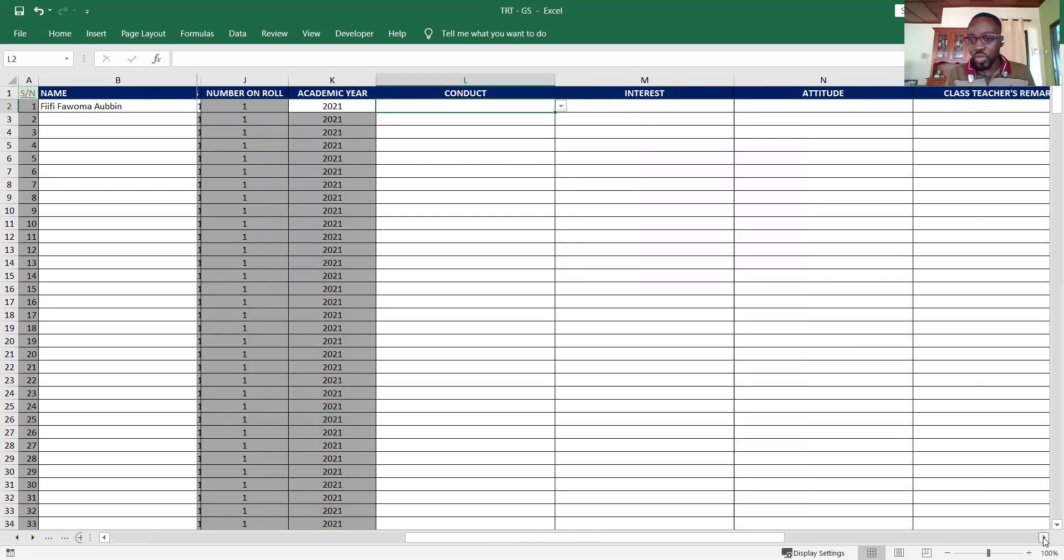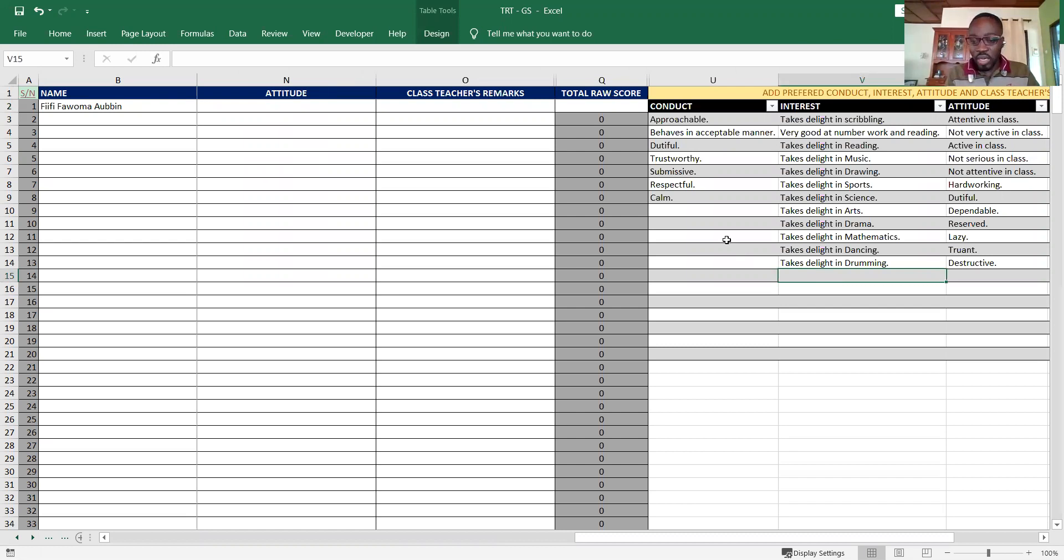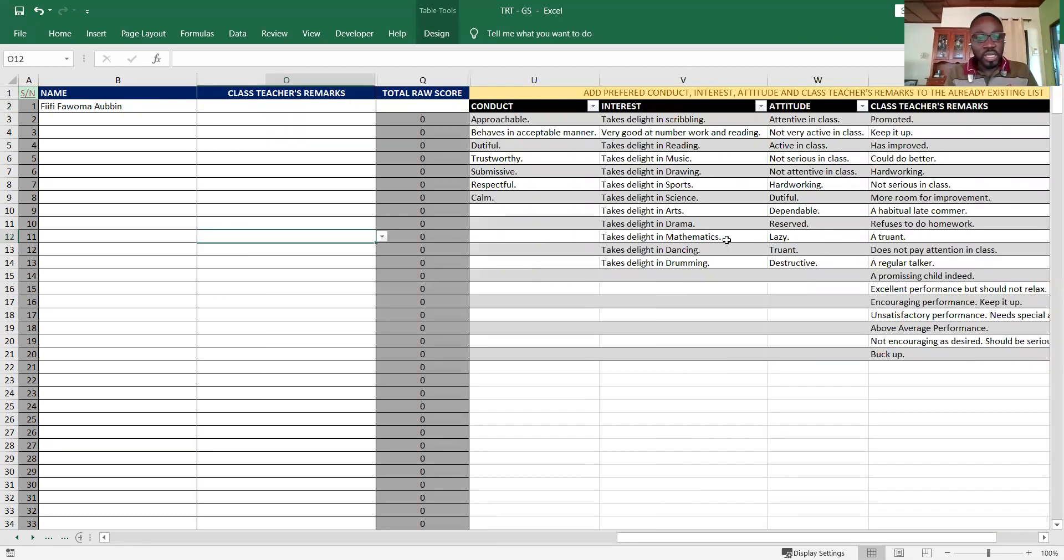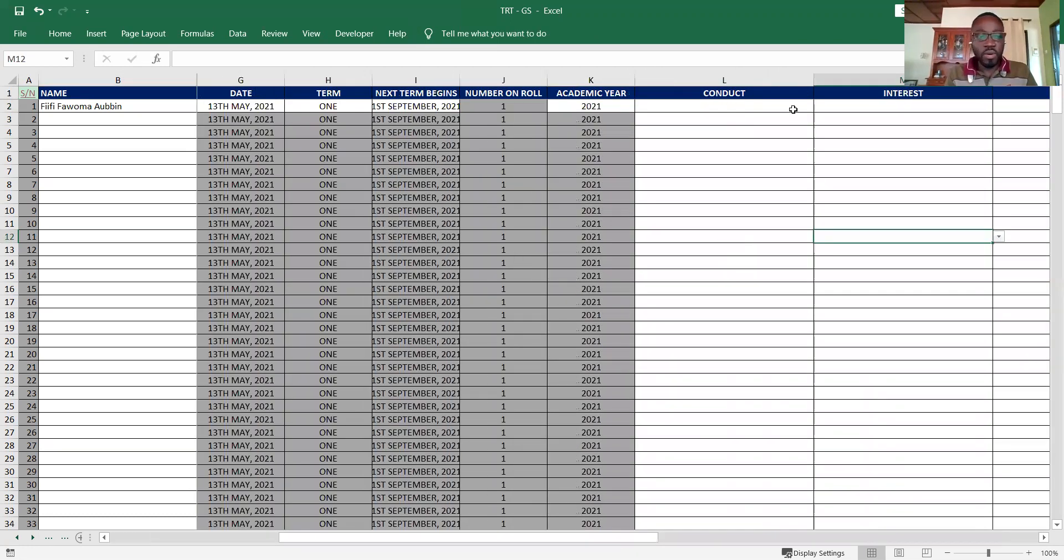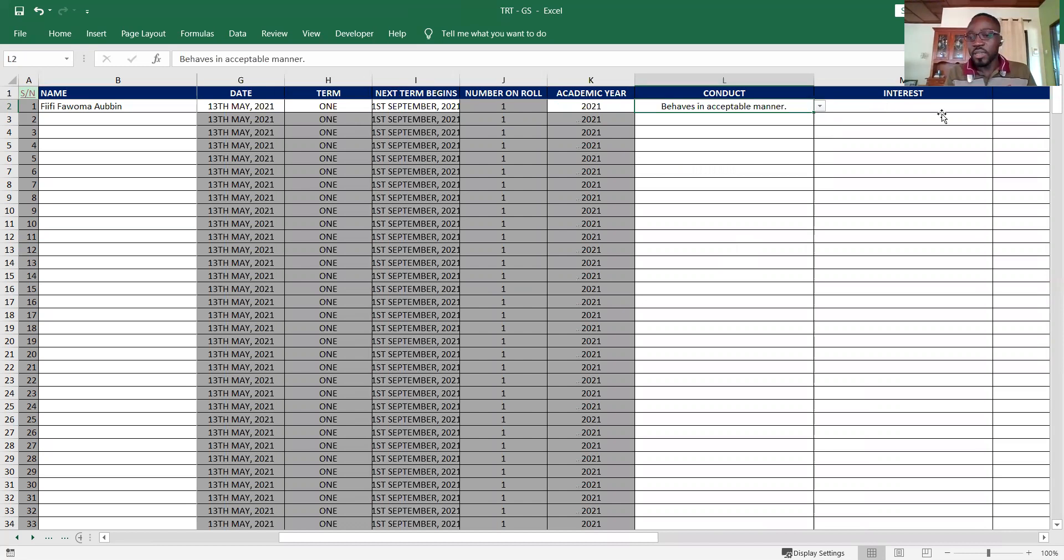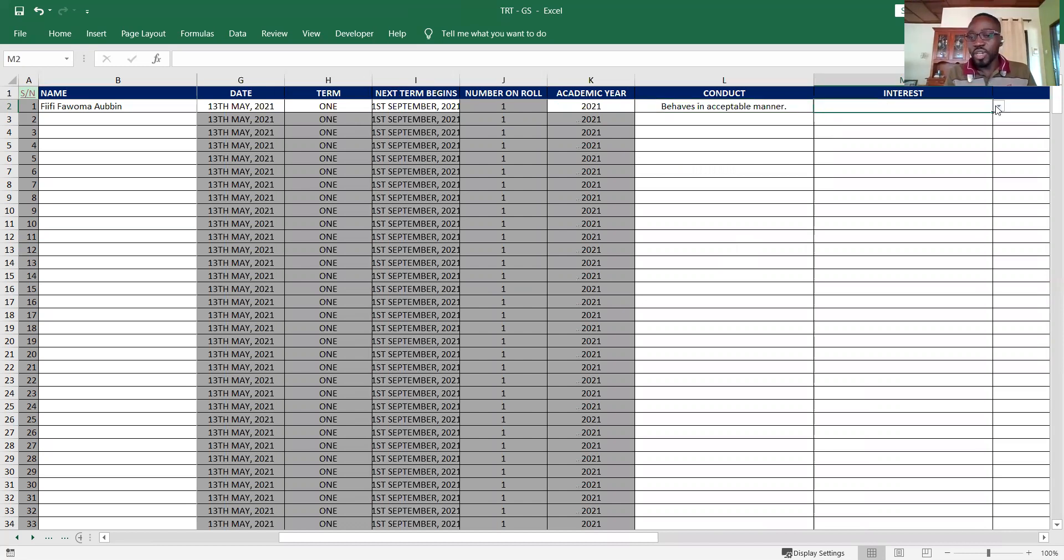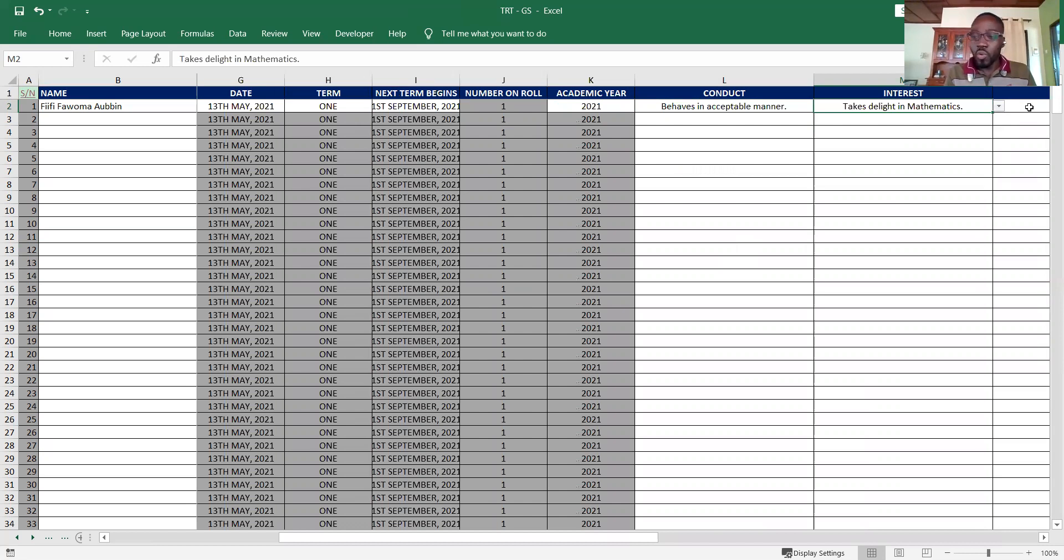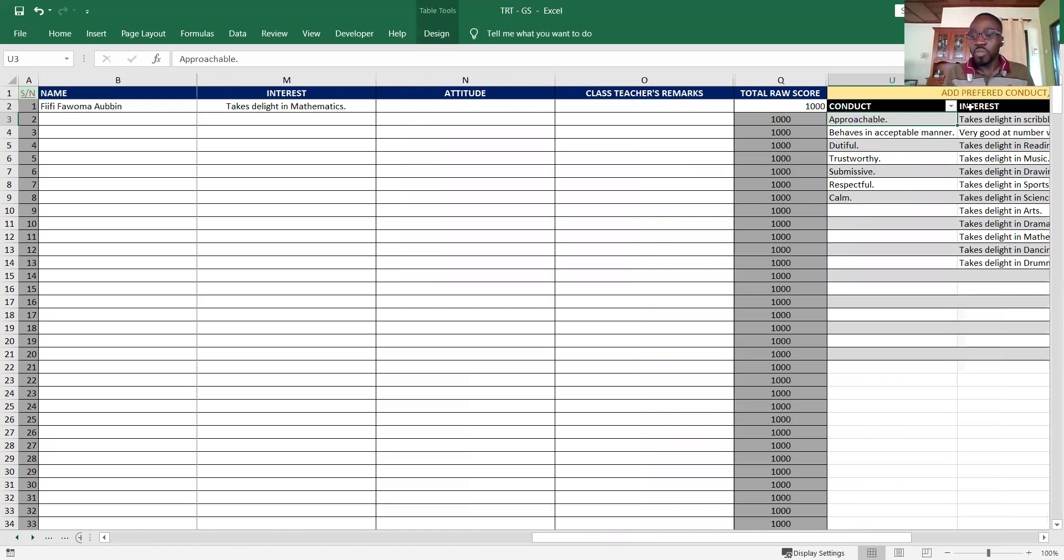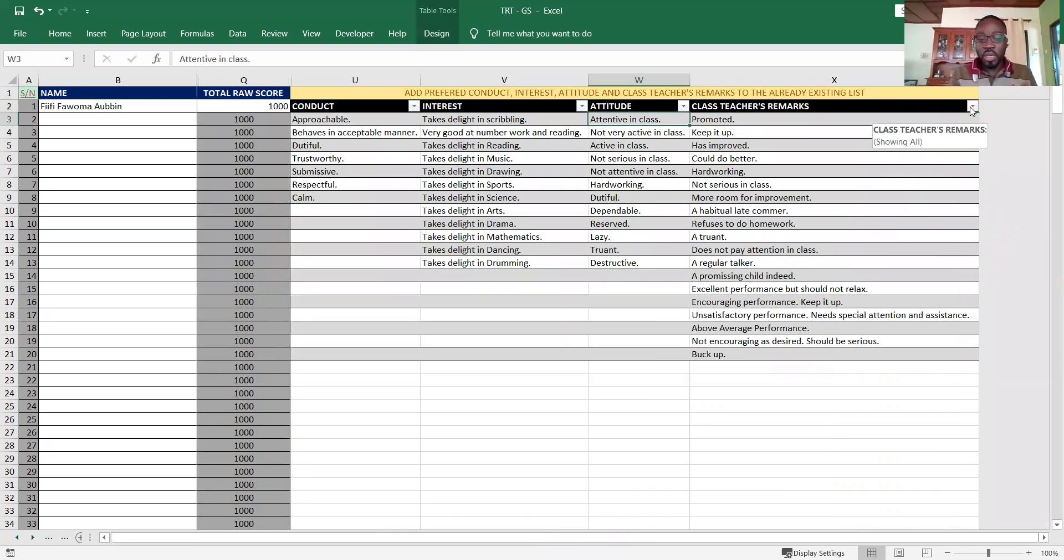With conduct, attitude and interest, I have some predefined lists. If you think you don't need any of these, you can go in there and make certain changes to it. Later you come back to this section, click on the conduct for this particular student, scroll up, and pick one as a class teacher. Once you are done, what's the total raw score? For all the subjects, if it's about 10, that should be over a thousand. You can come in here and make changes to this section of the details of students.